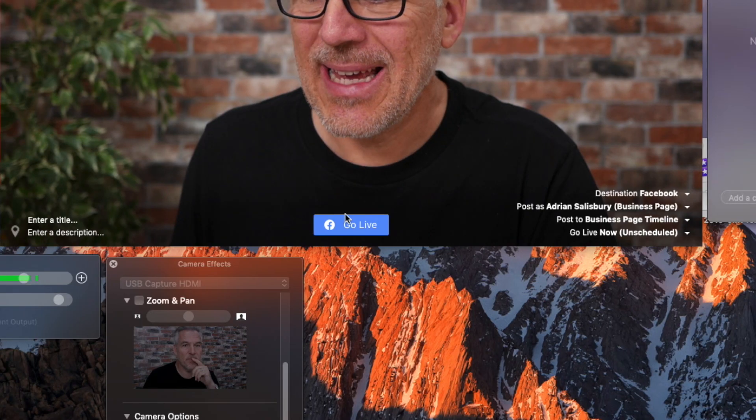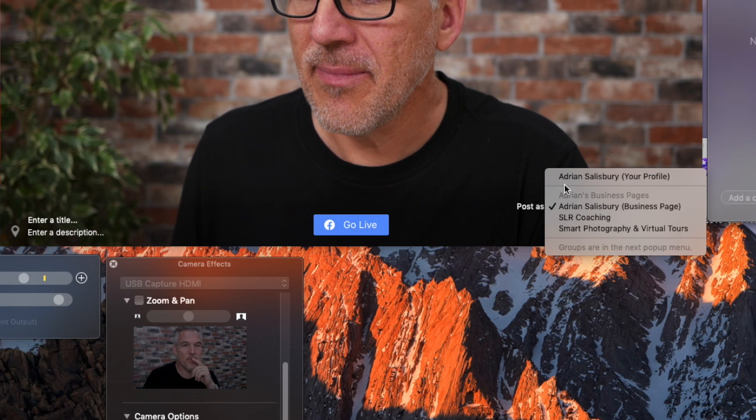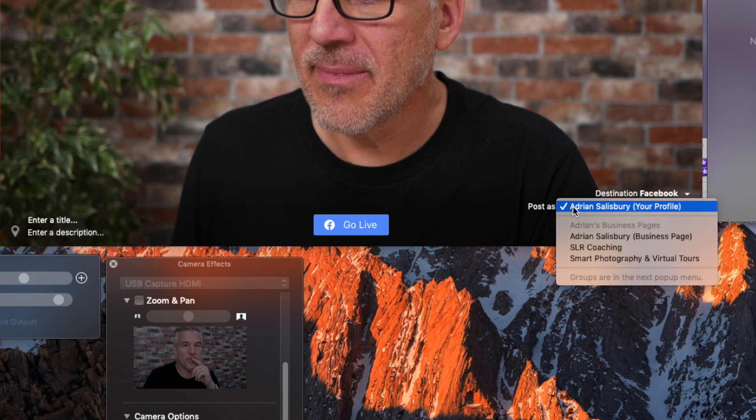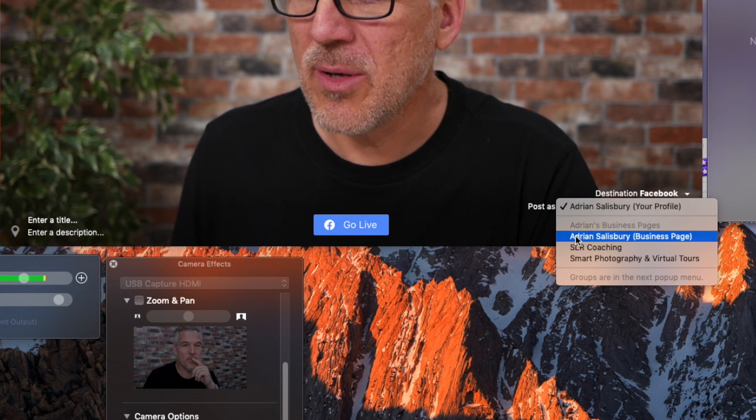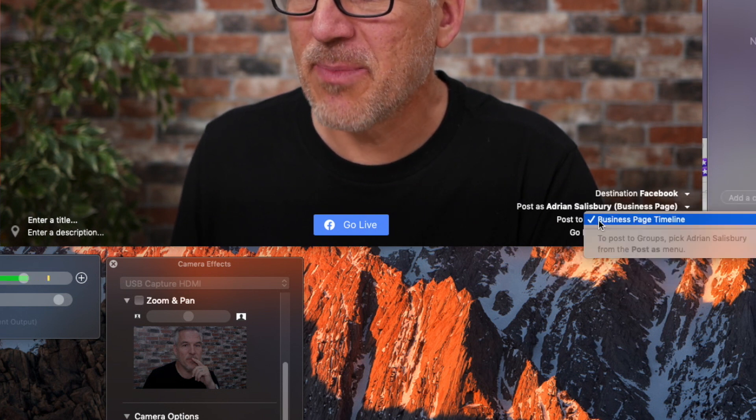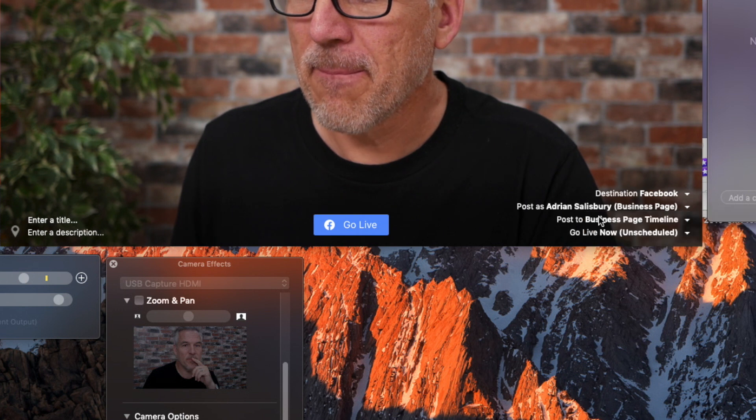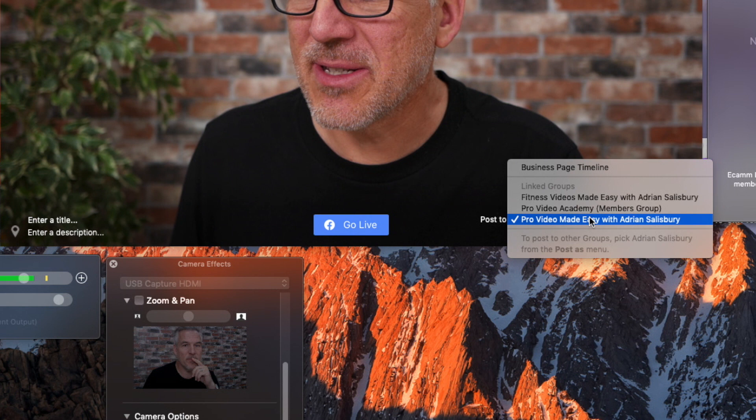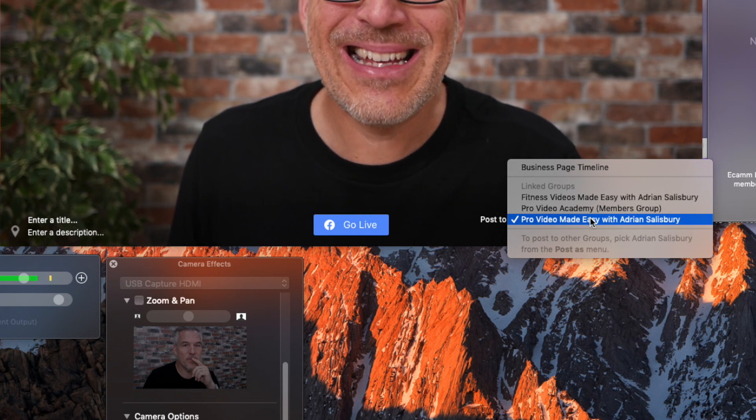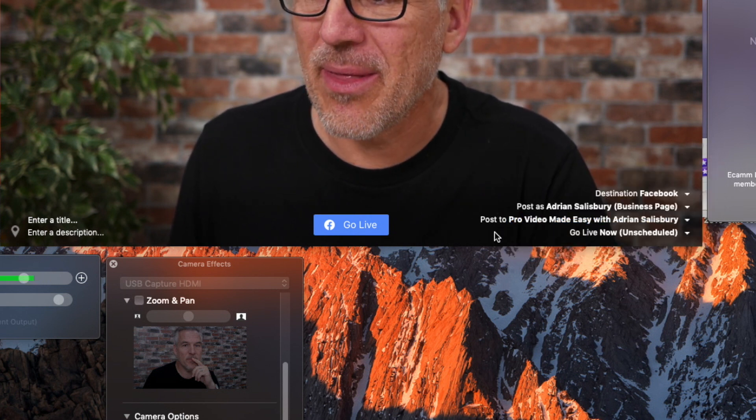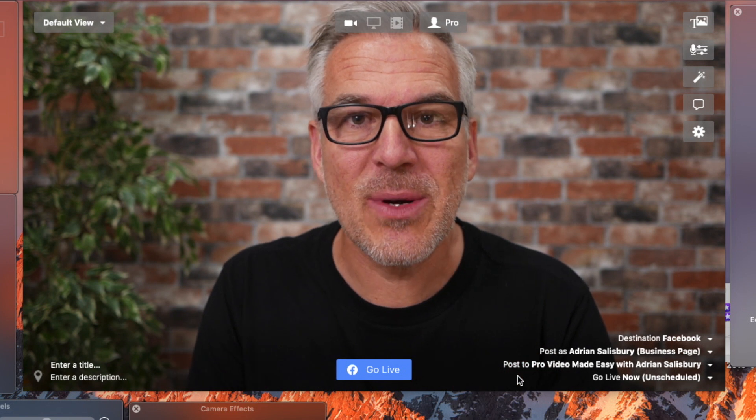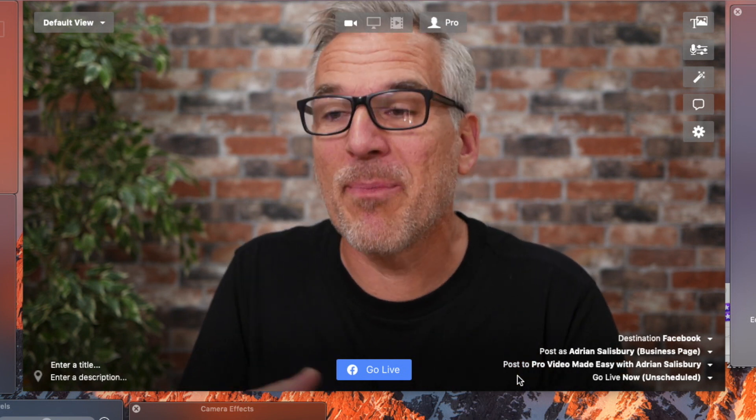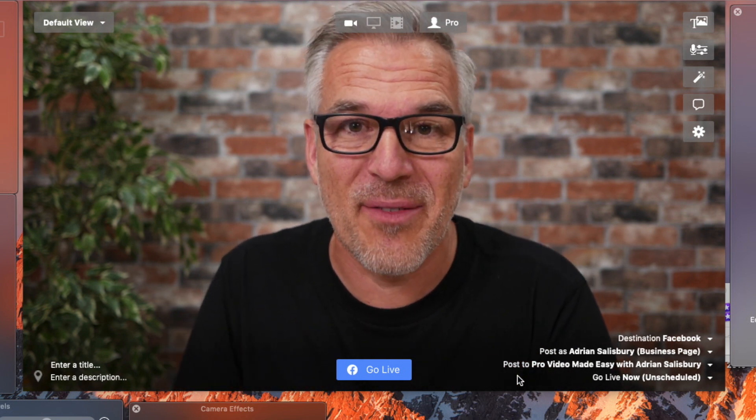Now when I jump back into Ecamm and I go post as Adrian on my business page, post to instead of my business page timeline, Pro Video Made Easy with Adrian Salisbury is now there. So that's what you need to do in order to give permission for Ecamm to post into your groups on your behalf.